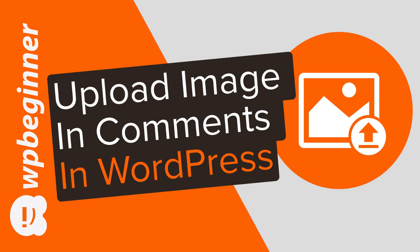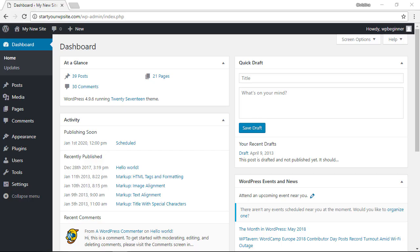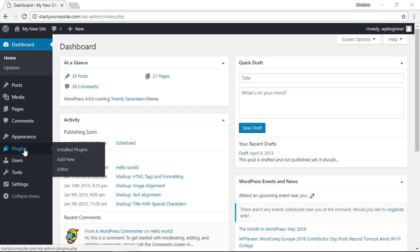To get this going, let's head over to our WordPress dashboard. From here we need to install a plugin, so let's head over to Plugins, Add New.